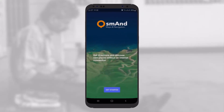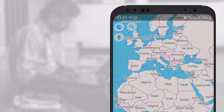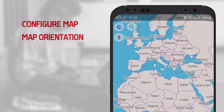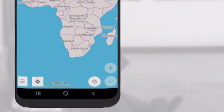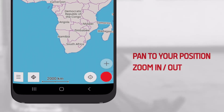When you open the application on your mobile phone, you will find the following icons. On the top left corner, you have configure map, map orientation, and search. On the bottom right-hand corner, you have pan to your position, zoom in, and zoom out.